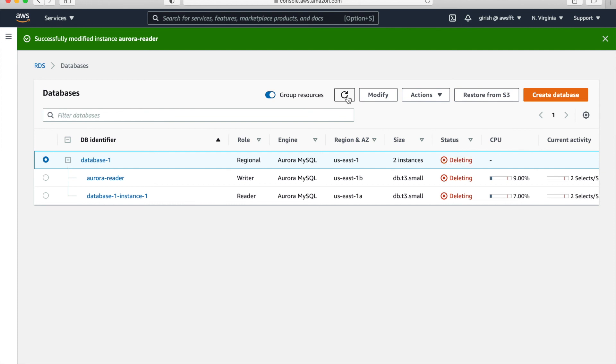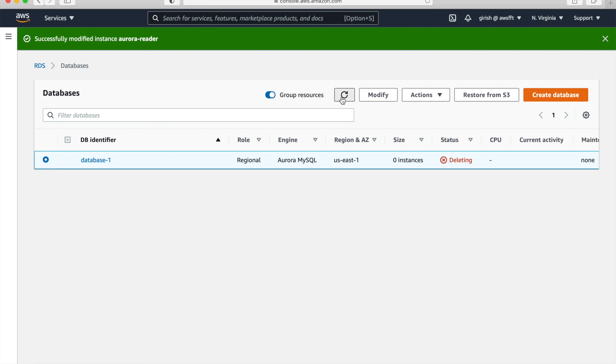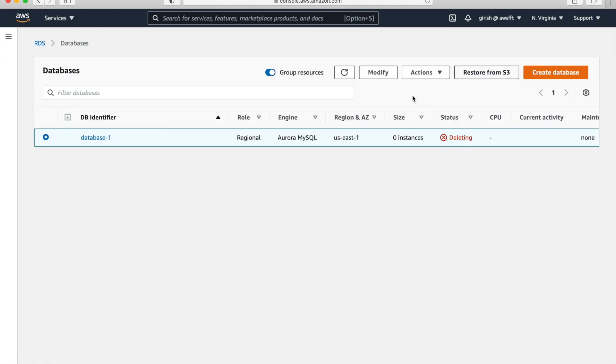So quick recap, we learned how to create Amazon Aurora cluster. We added reader node. And once that is done, we changed failure priority. And we did failover so that reader becomes writer and writer becomes reader. So these things we have learned today. And I hope this was valuable and you learned something new.